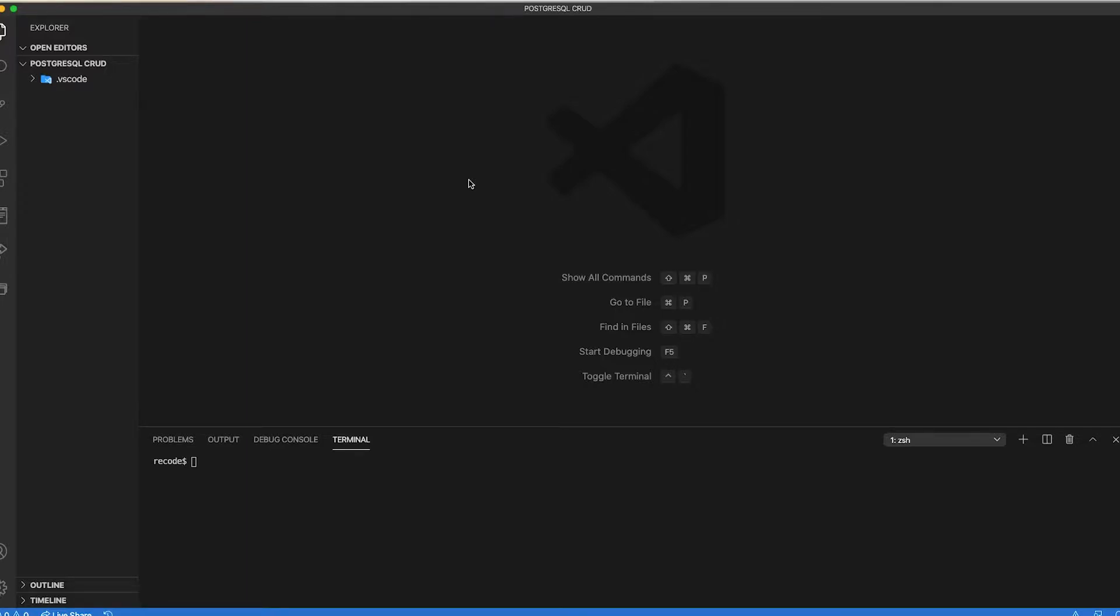First, we set up our denon configuration file which looks somewhat similar like package.json file in Node.